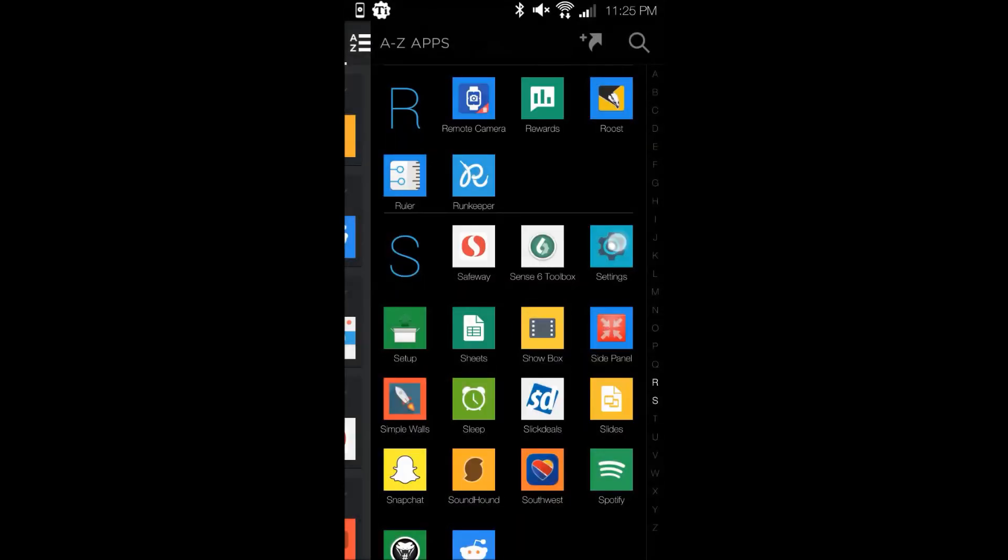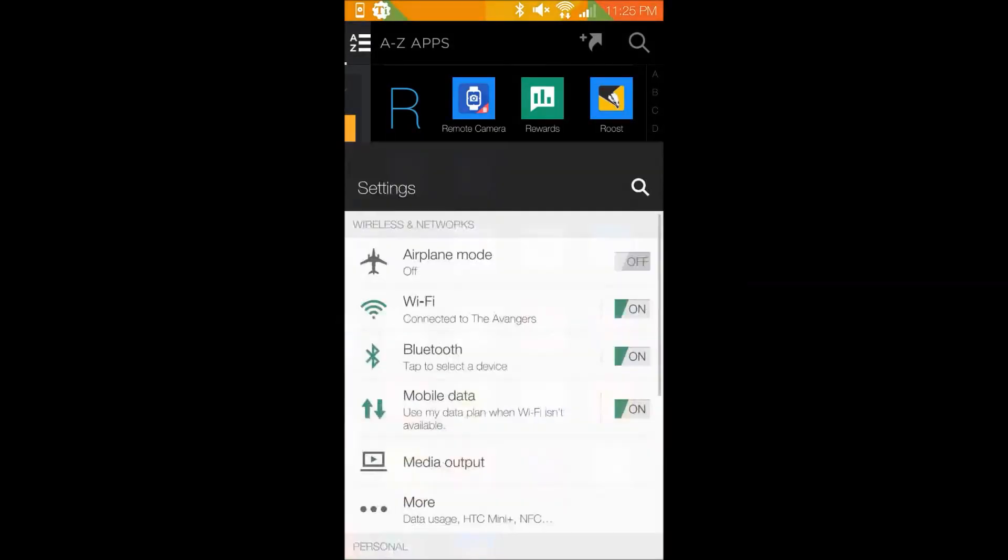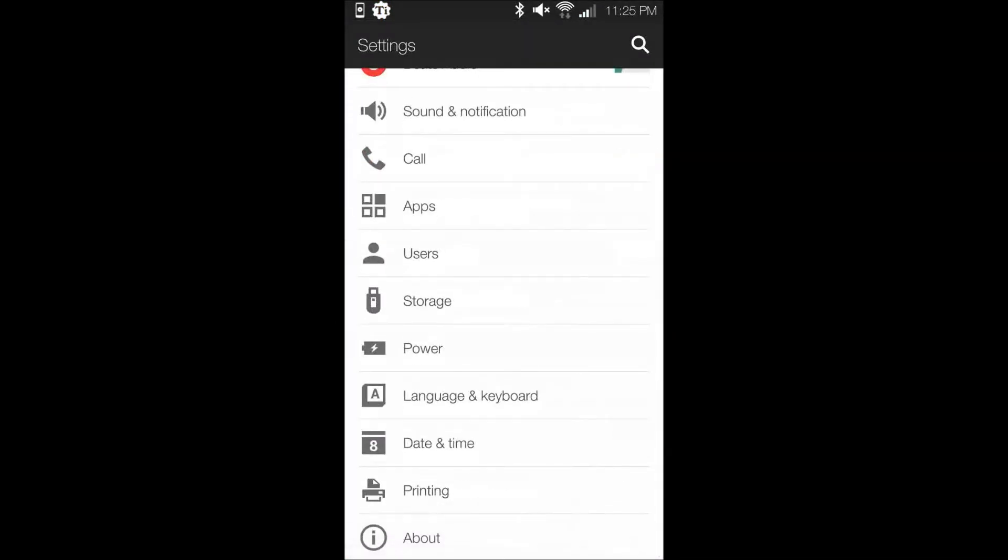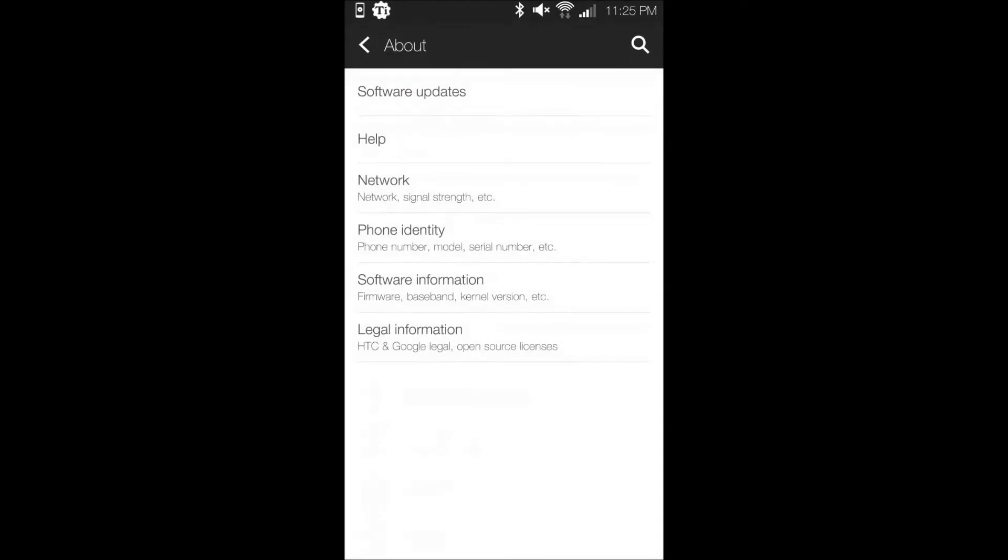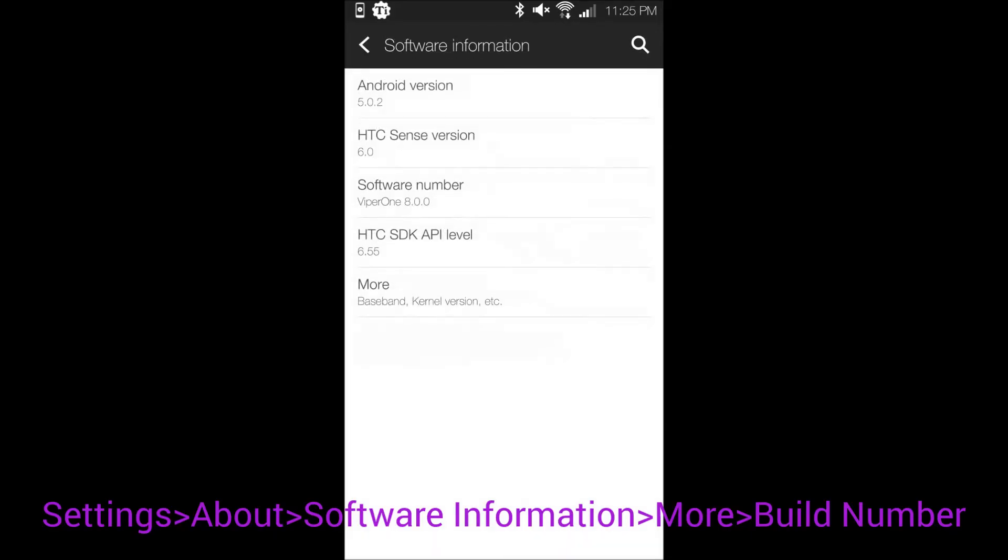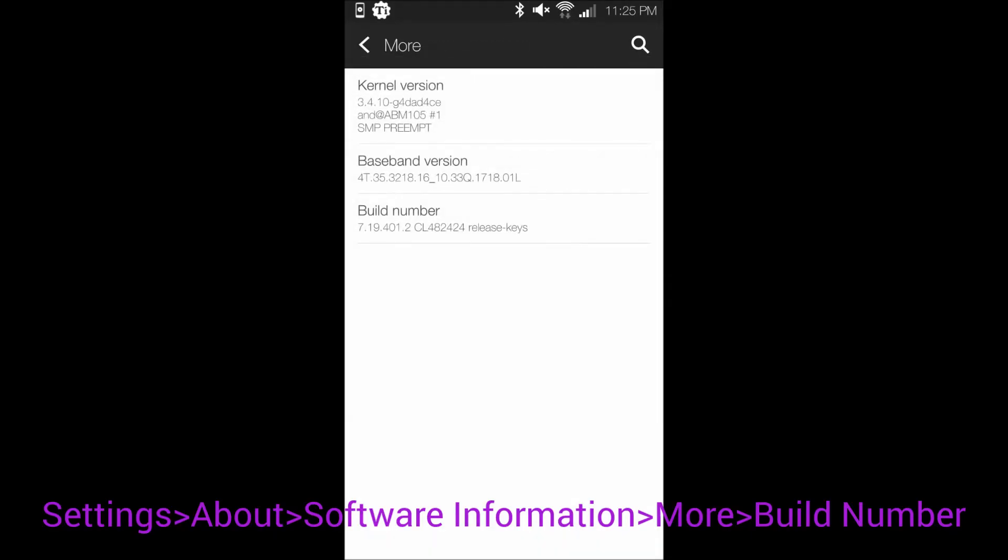If developer options are not visible in the Settings screen, go into Settings, About, Software Information, then More, and then Build Number, and repeatedly mash the Build Number option until developer options are unlocked.